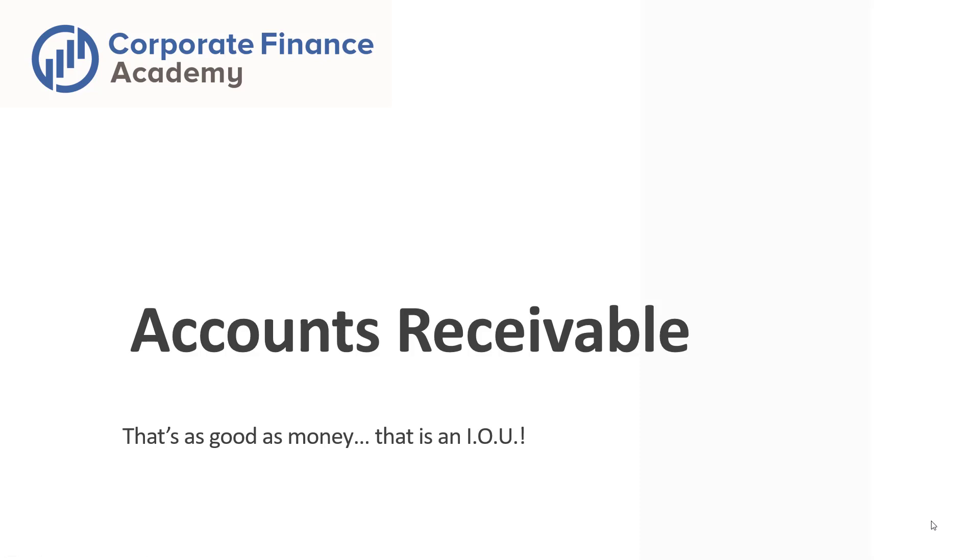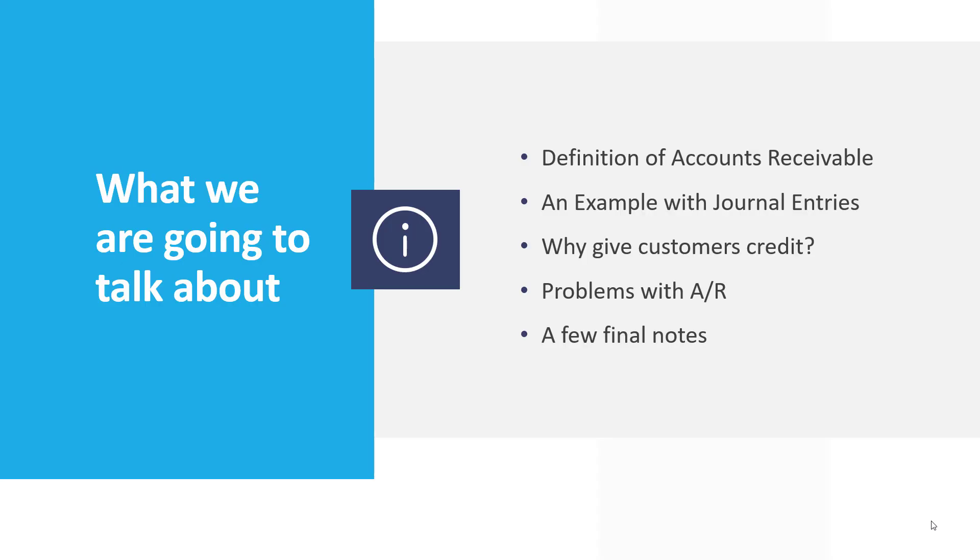Welcome back to the Corporate Finance Academy. Today we're going to talk about accounts receivable. We're going to go through a definition, an example with some journal entries, why we give customers credit, a few problems with credit and having an accounts receivable balance, and just a few other items.